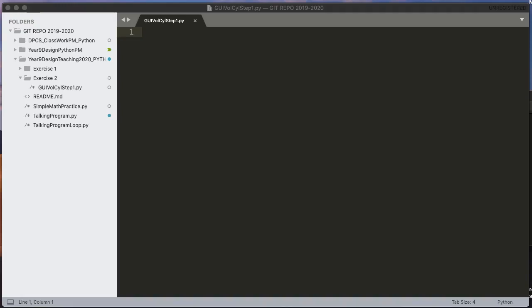Hello, in this video we are going to get started and over the next couple videos we're going to build a simple GUI based program, that means graphical user interface, that calculates the volume of the cylinder given the radius and the height.